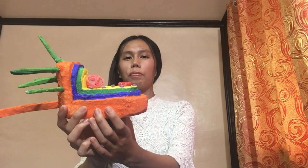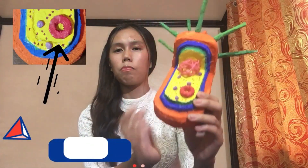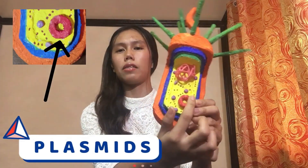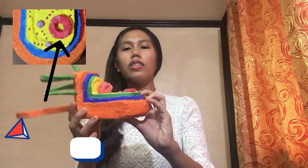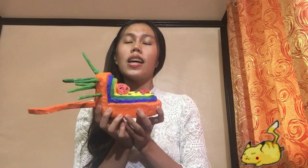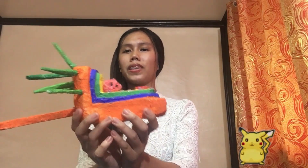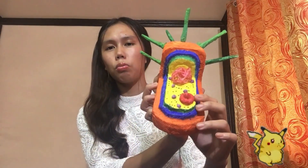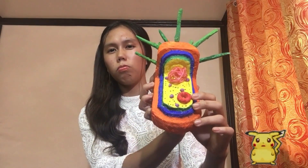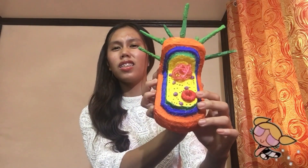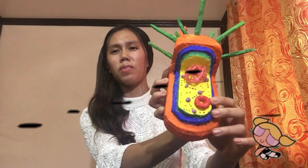The next part here is what we call the plasmids. This circle over here is what we call the plasmids. They are a small circle of DNA, and plasmids play a vital role in exchanging DNA between the bacterial cells. Bacterial cells have many plasmids, but I only made one. At least this is still a plasmid.